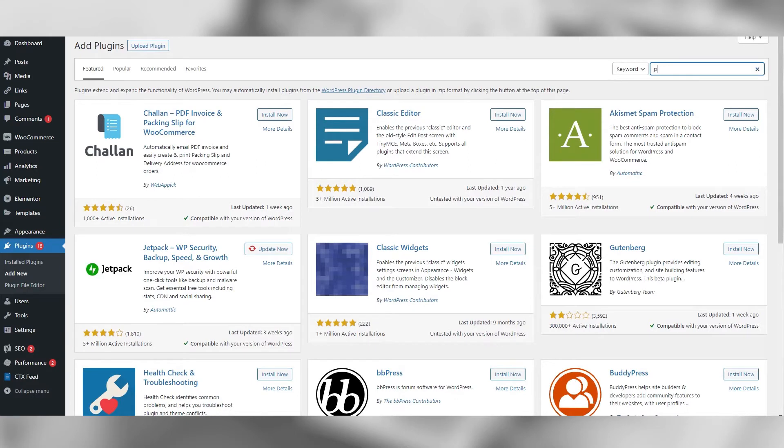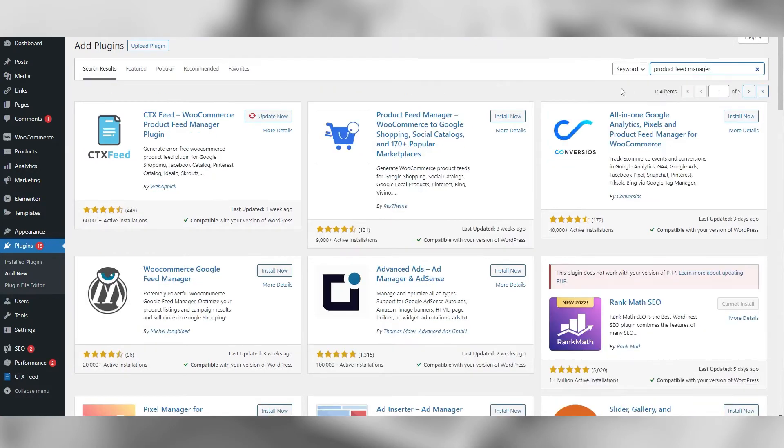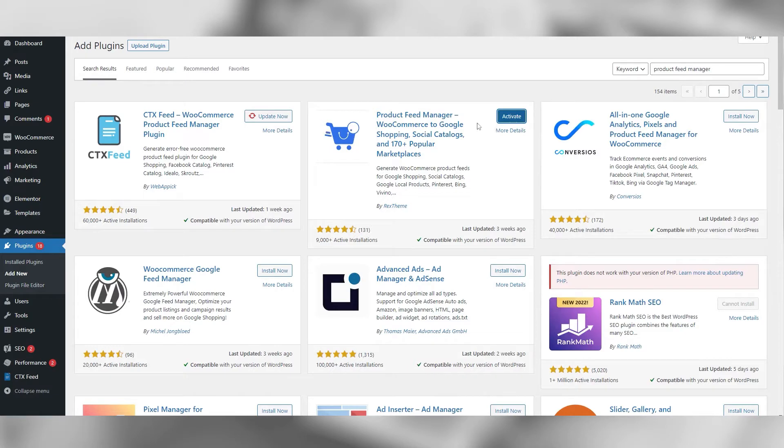Search for product feed manager. Click install now. Once installed, click to activate.